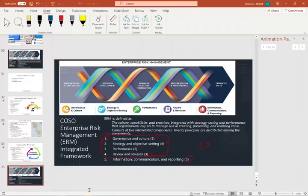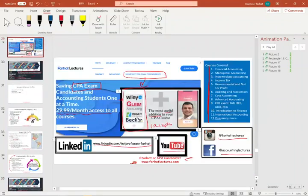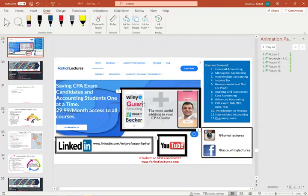I invite you again to take a look at my website, farhatlectures.com, whether you are a CPA candidate or an accounting student. I can help you improve your grade. Give me a chance. Study hard, good luck, and stay safe.